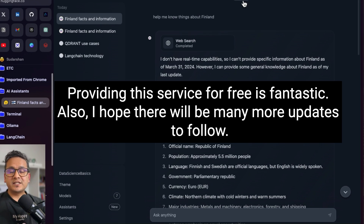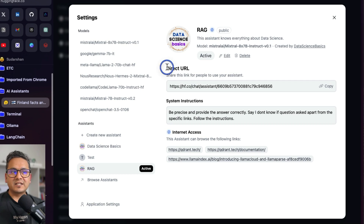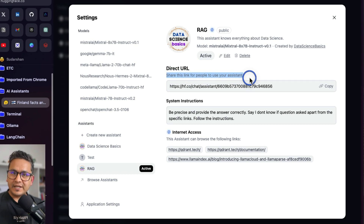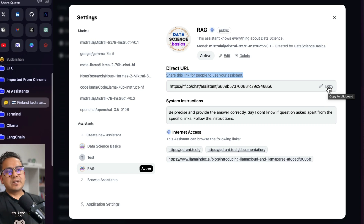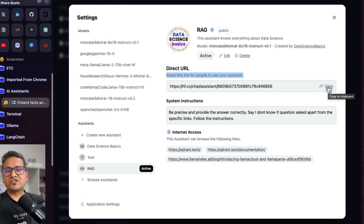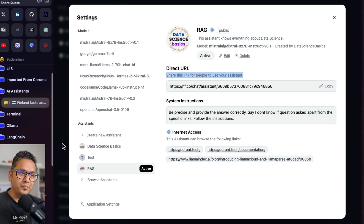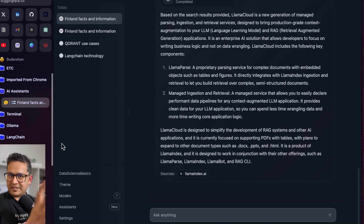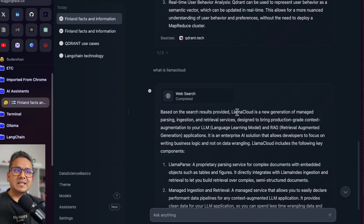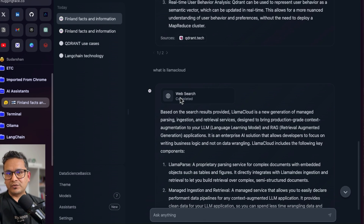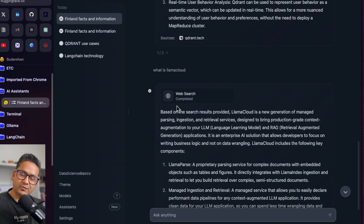The great part is you can provide up to 10 different links for now, and they said they are improving this over time — and it's completely free, no need to pay for ChatGPT-4. There is also a direct URL to share your assistant with others. So if you have some documentation or any content, just create a simple HuggingChat assistant and share the link so anyone can use it. That's all I wanted to show you in this video. Give it a try — thank you for watching and see you in the next video.